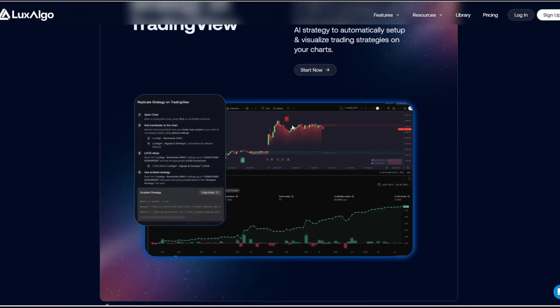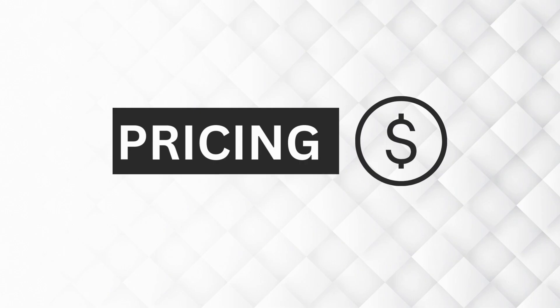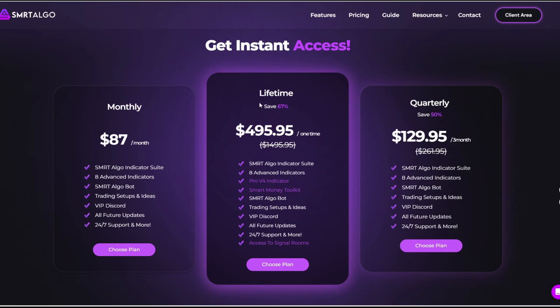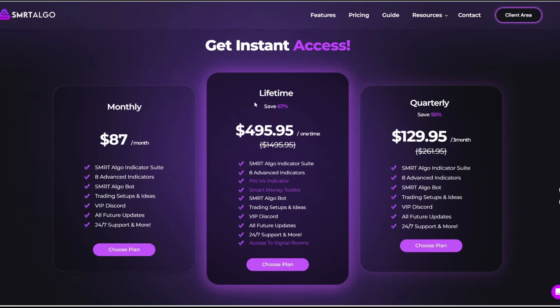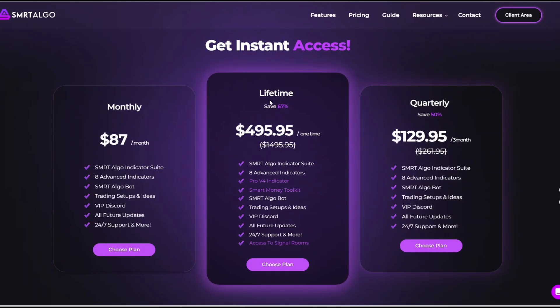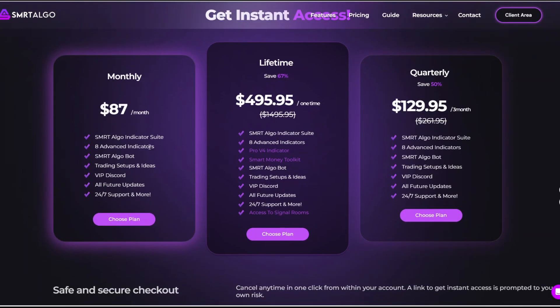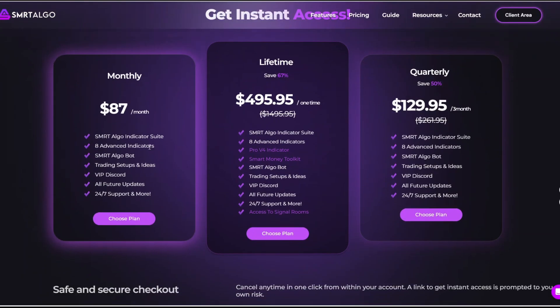Now let's talk about the pricing. For Smartalgo, there is a monthly payment, a one-time lifetime payment, and a quarterly payment. For lifetime access, you just pay $495.95. It's a one-time payment. And the quarterly saves you 50% at $129.95 for three months. Then the monthly payment you could do is $87 per month.